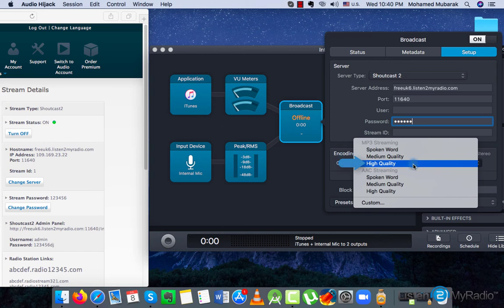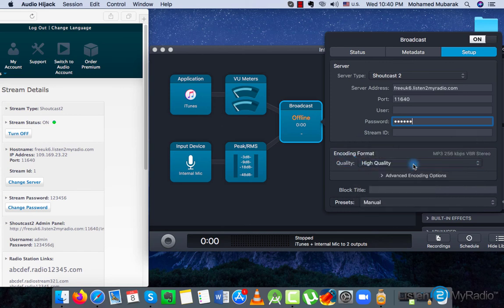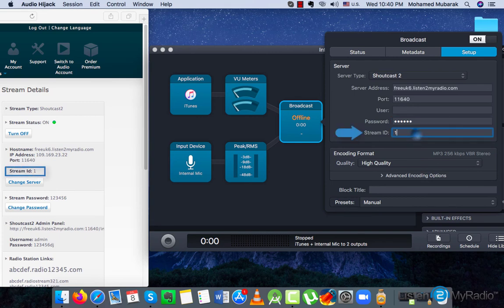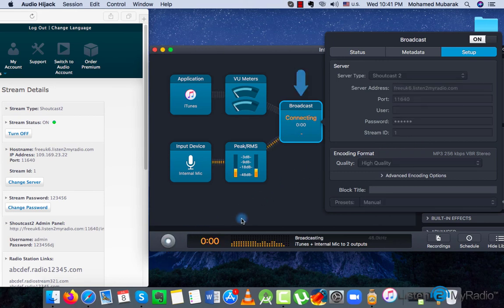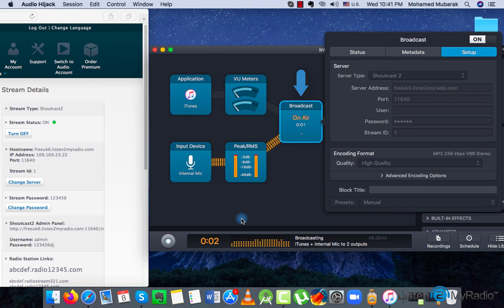For other kbps, please update it in Advanced Options. After all is set, click on the Circle Start button on the bottom left side of the software. In a successful server connection you will see the On Air status appear on the Broadcast block.